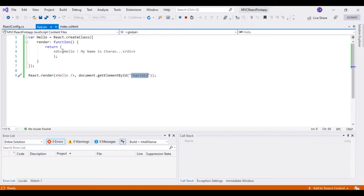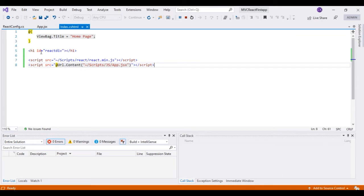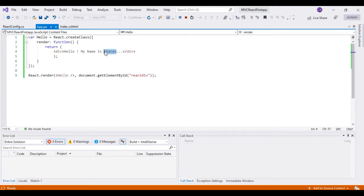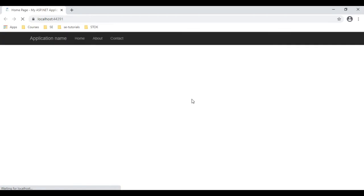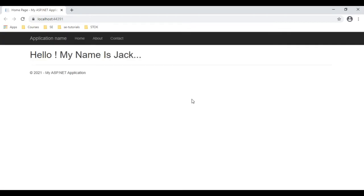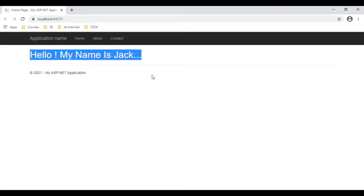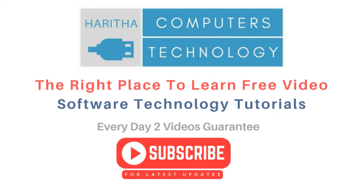In the app.js file: 'Hello my name is Charan', and I am referencing this React component in this h1 tag. Let's change the output — my name is Jack. Let's reload the browser. See, hello my name is Jack. If you are a first time visitor to my channel please subscribe to get the latest updates.